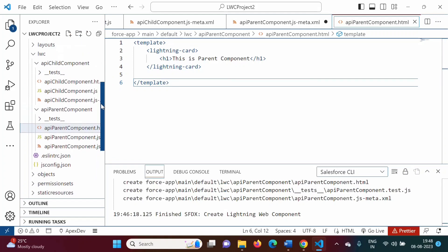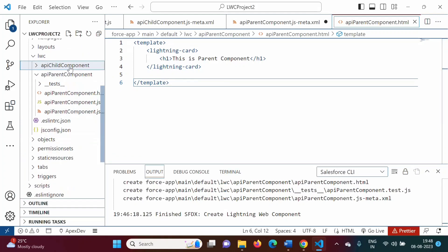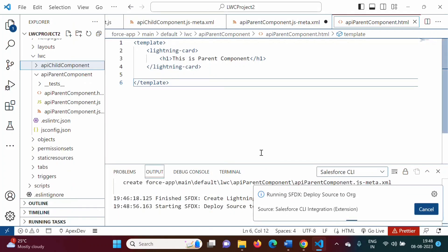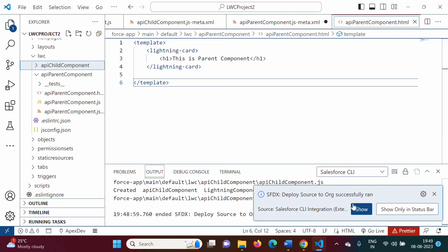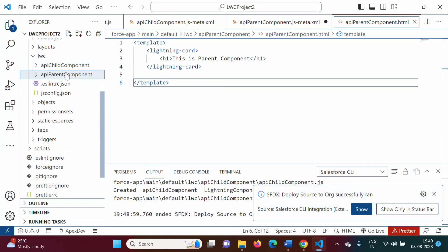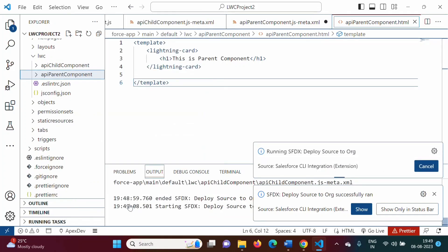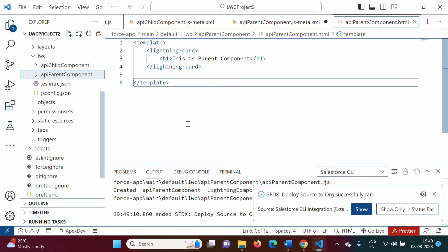Now we will deploy the child component and also the parent component. They are deployed. Now we will deploy the parent component as well — right-click and 'Deploy Source to Org'. We have deployed both the child component and the parent component.